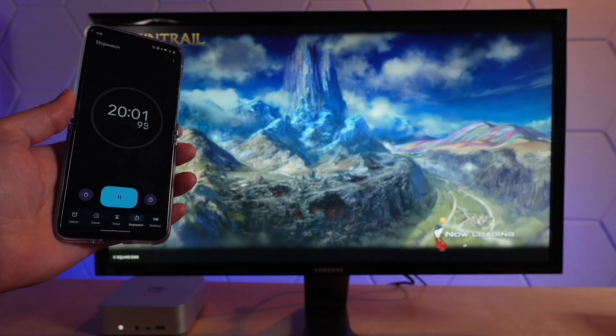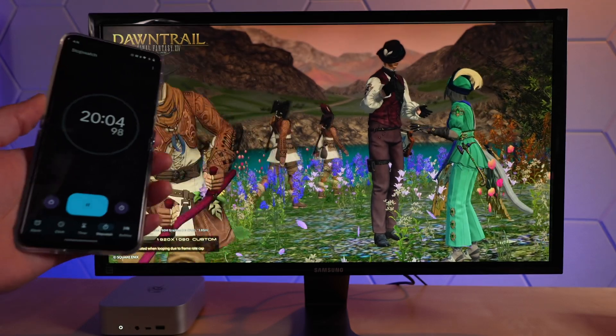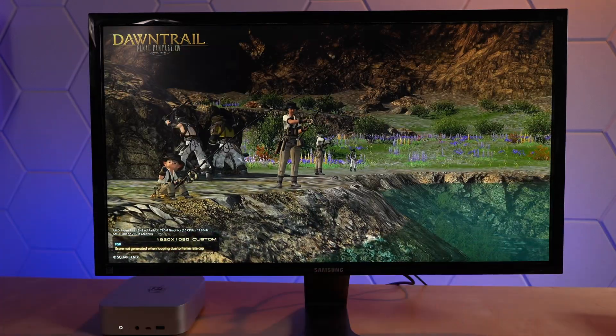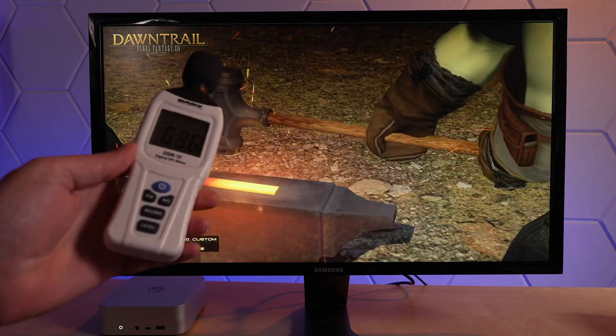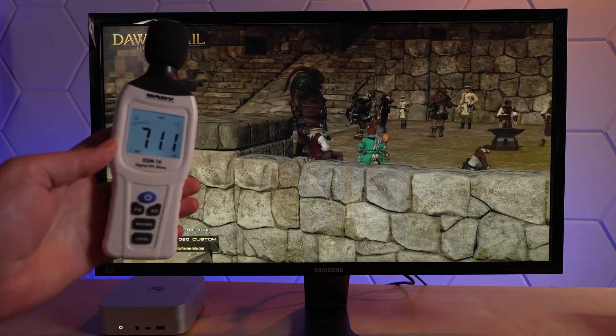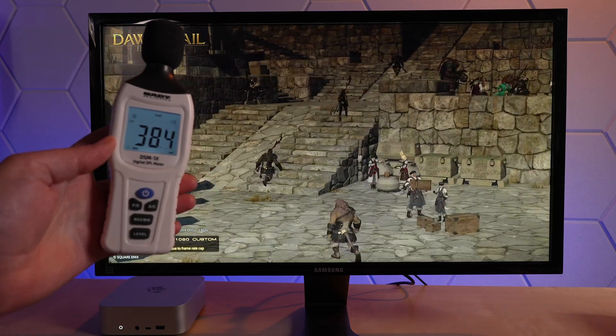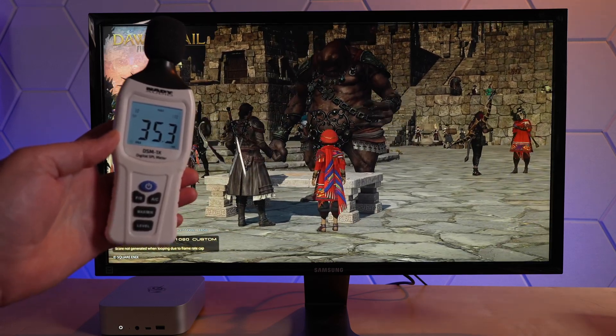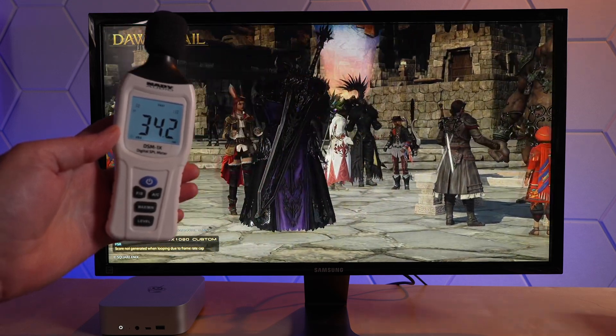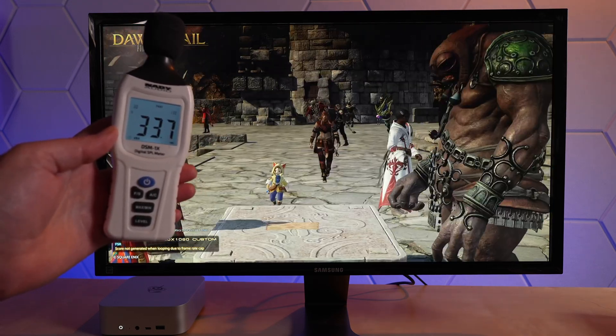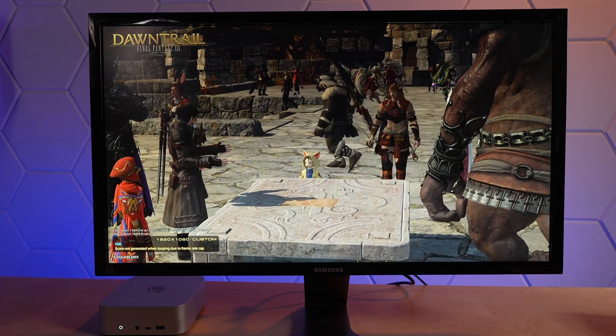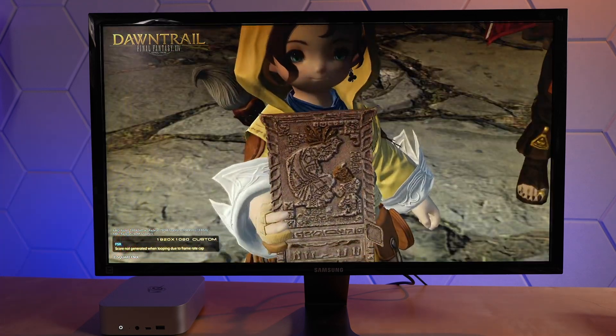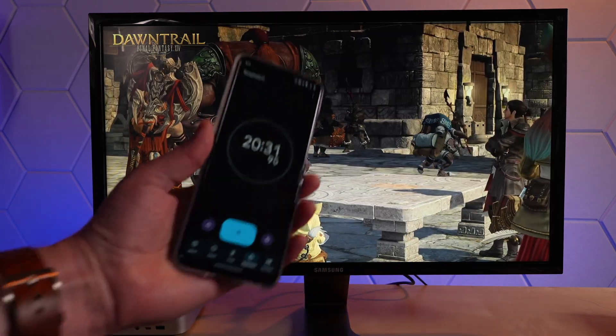Okay, we've hit 20 minutes on the looped benchmark run here. I just want to do a quick noise test because it hasn't really gotten any louder. It's got up to about 33 and a half dBA. It's been just over 20 minutes, so I'm going to end this. We'll look at thermals.